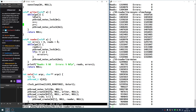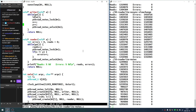The read-write lock is just like a mutex but has two types of locking: a write lock for writing, which is similar to the mutex lock, and a read lock which is meant for readers.